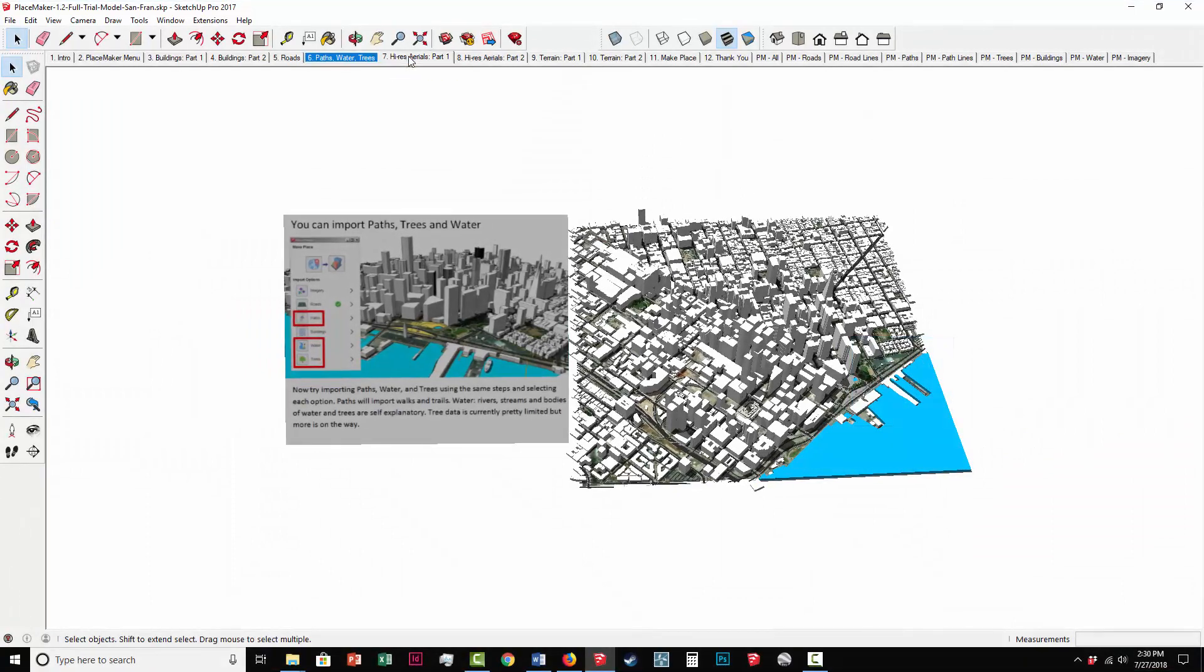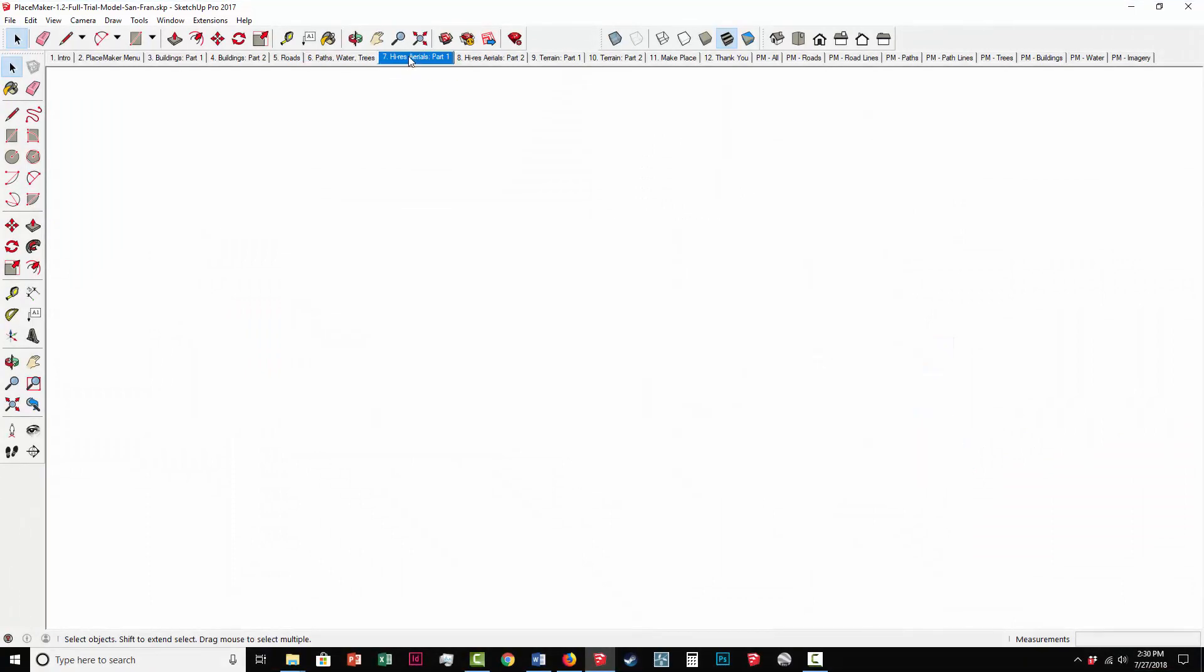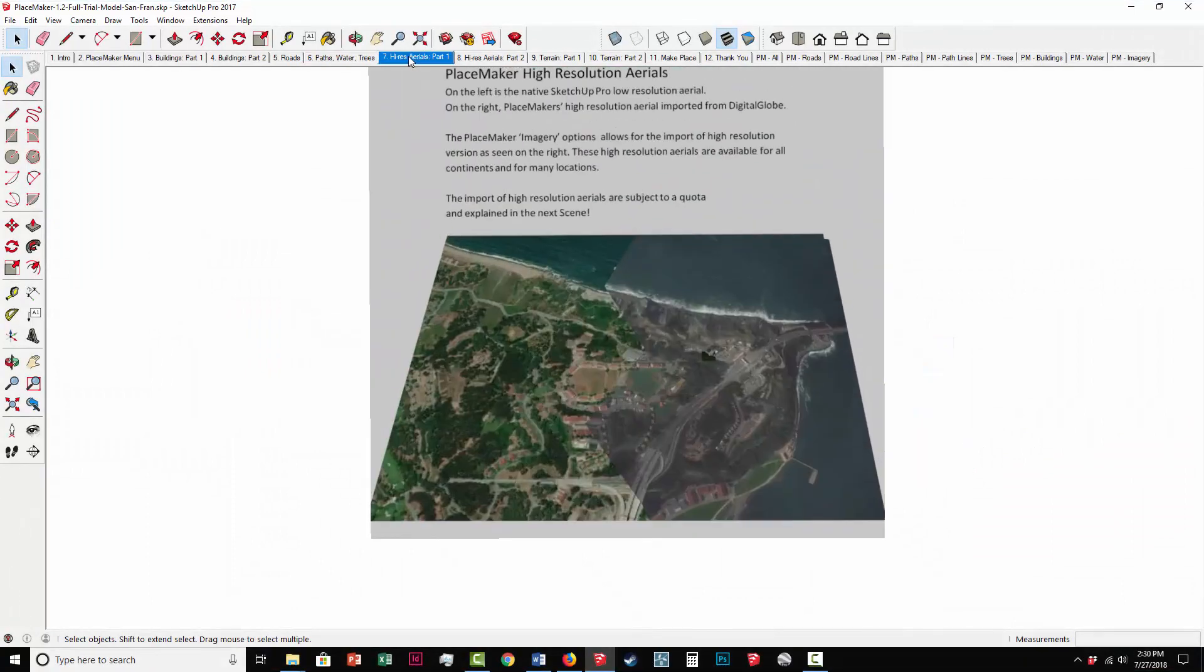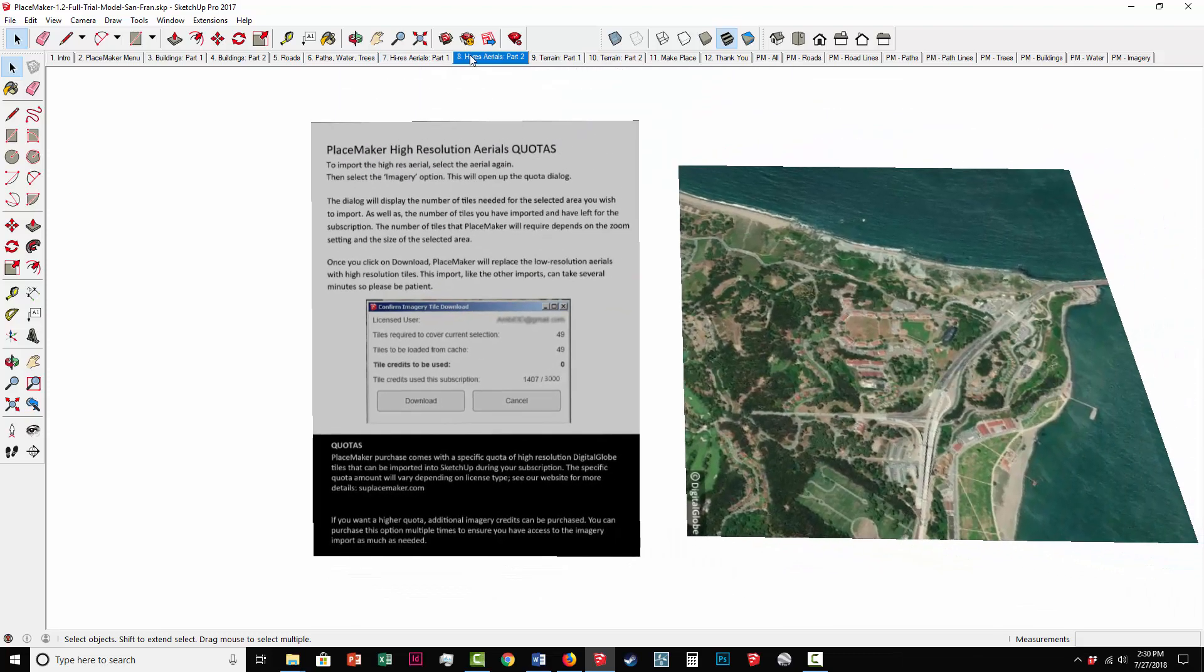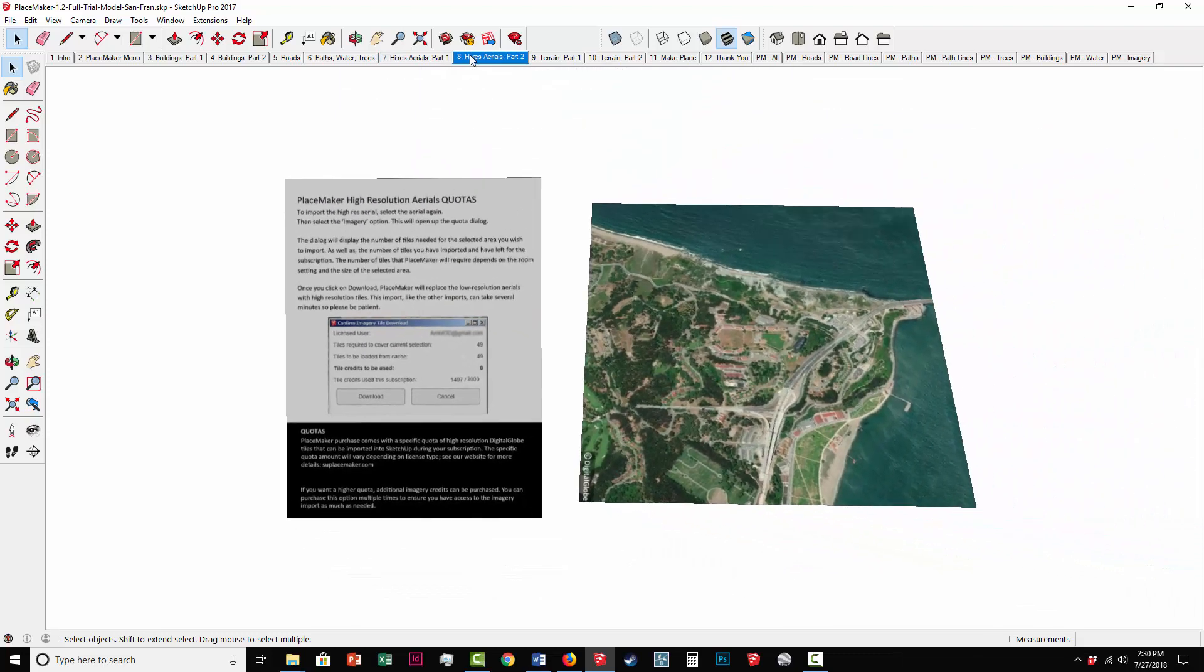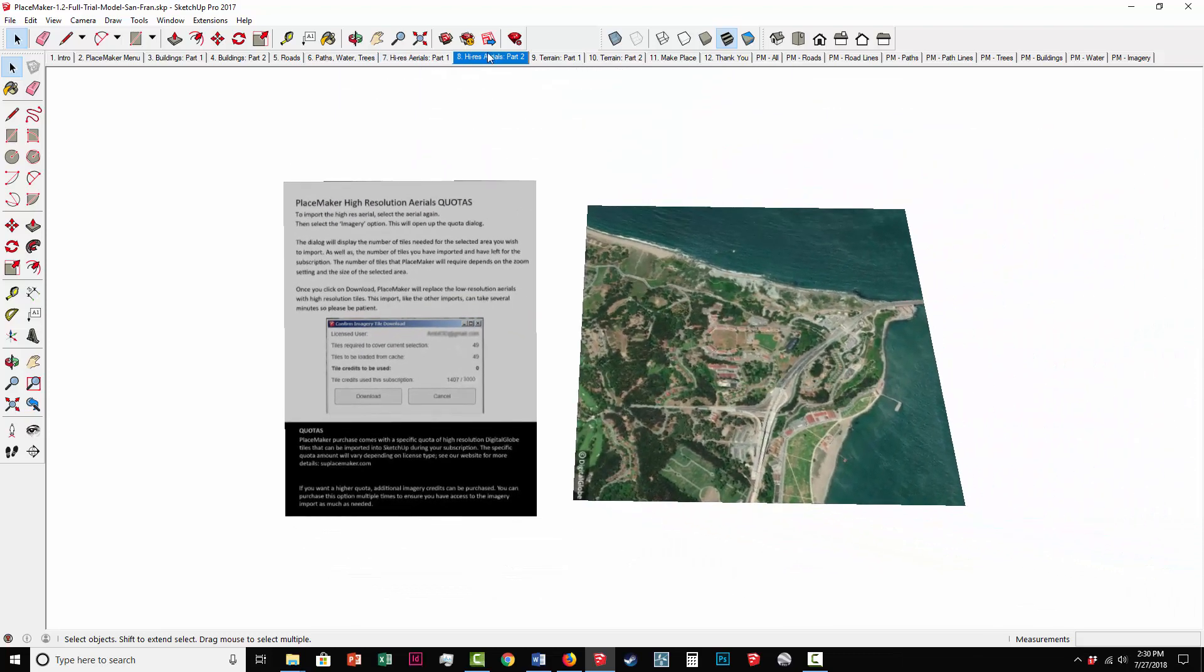Hi, this is Daniel Tov from Placemaker, and I'm going to review the trial model that comes with the Placemaker trial that works in SketchUp.